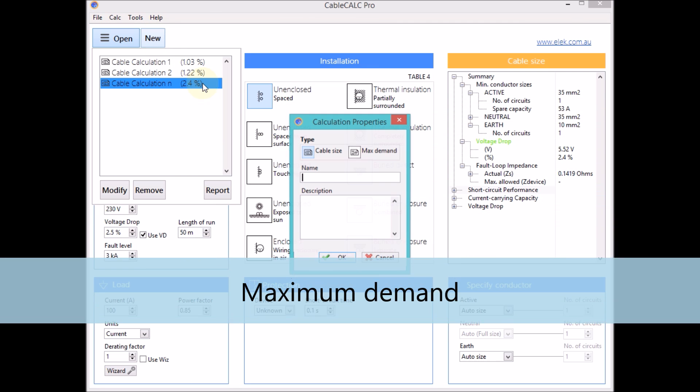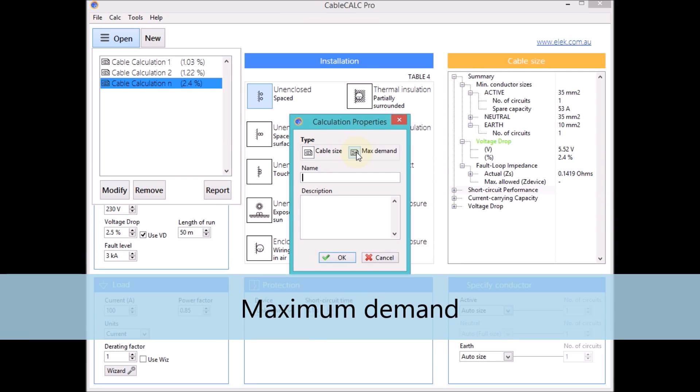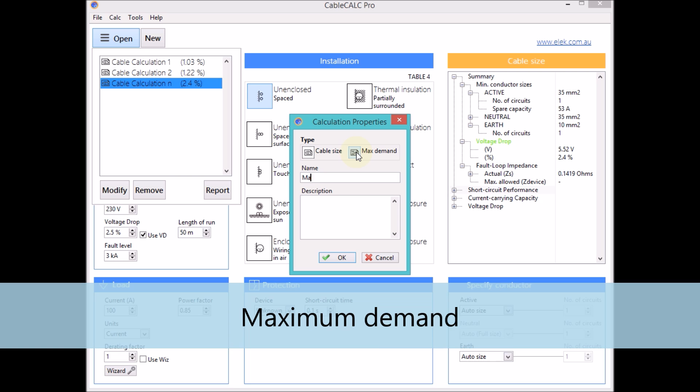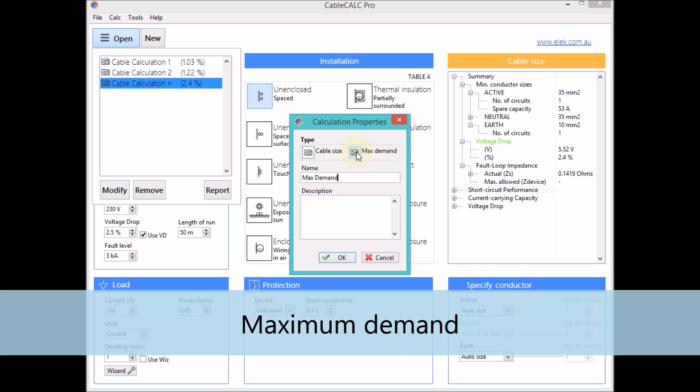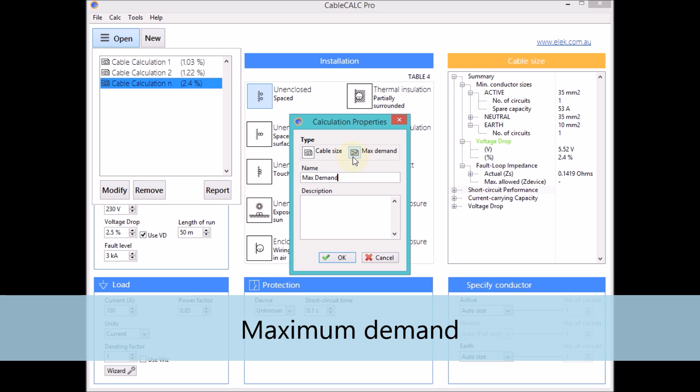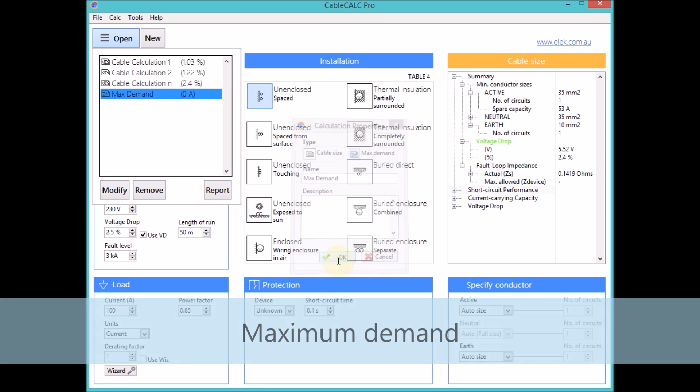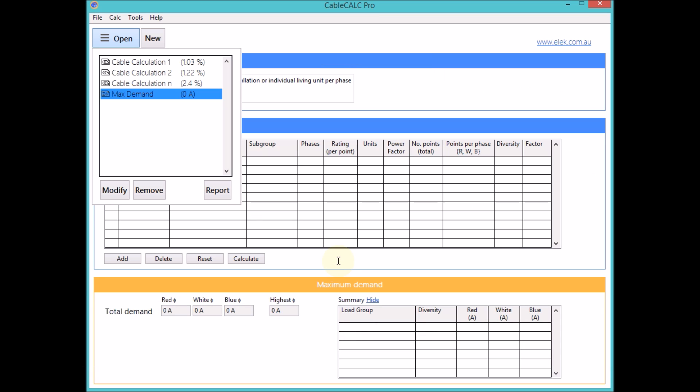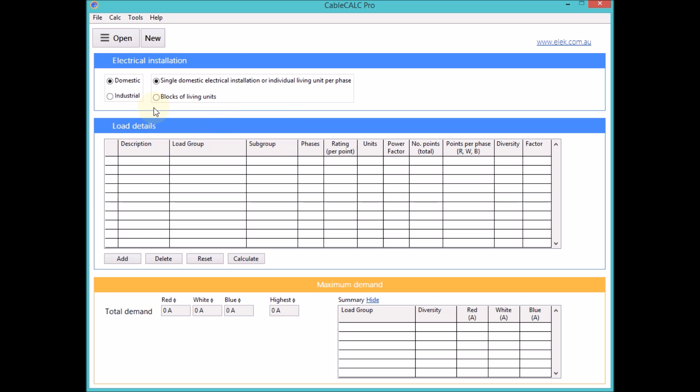The maximum demand module is just as easy to use and includes all of the installation types from AS3000 such as single domestic, living units and industrial.